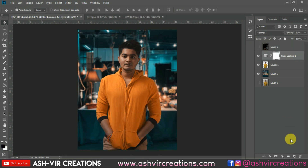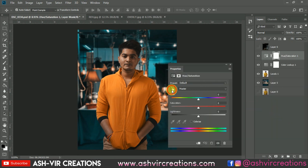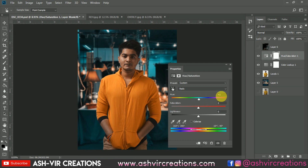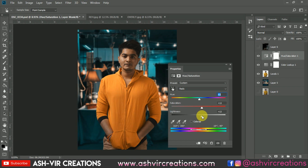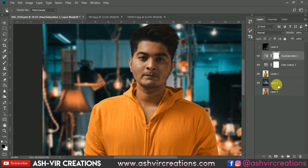Now go to the Hue and Saturation tool. Click on the Red color to target the skin tone, then move the slider to around plus 2 or plus 3. Increase the lightness a little bit, then increase the saturation. Here you can see the before and after effect — the saturation has been increased noticeably.